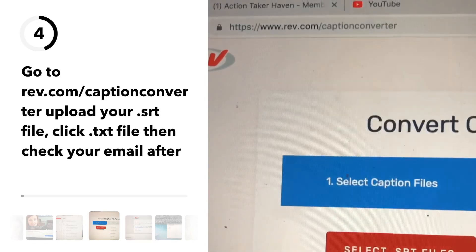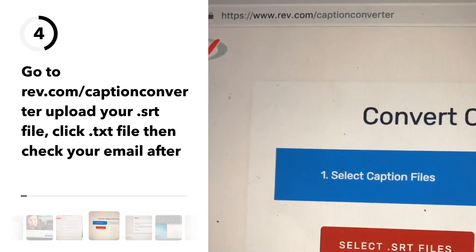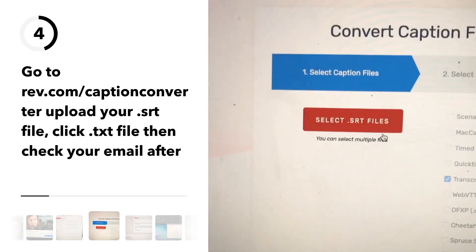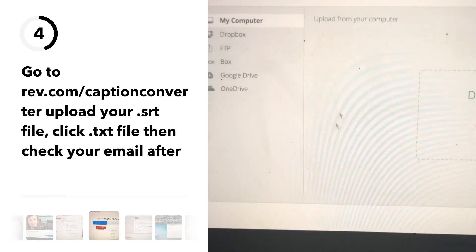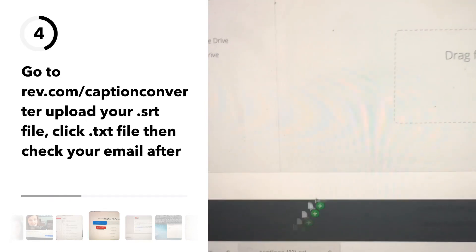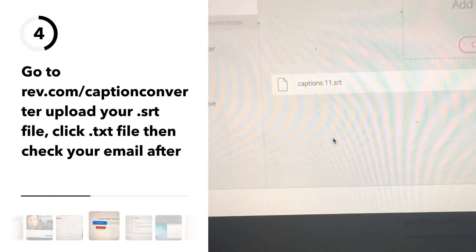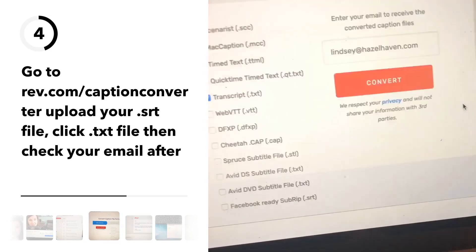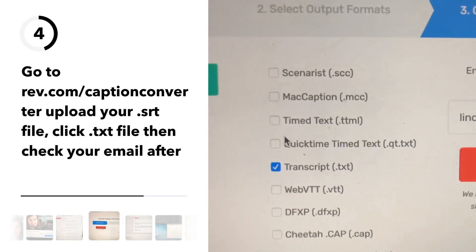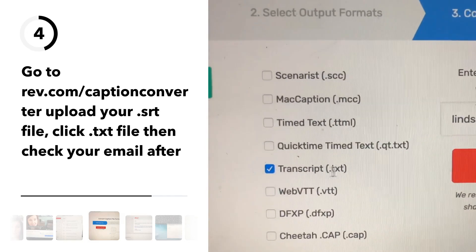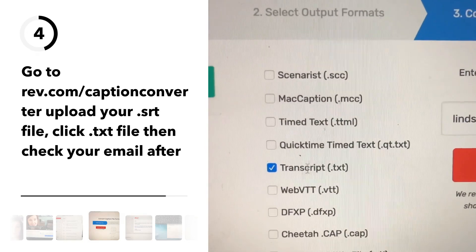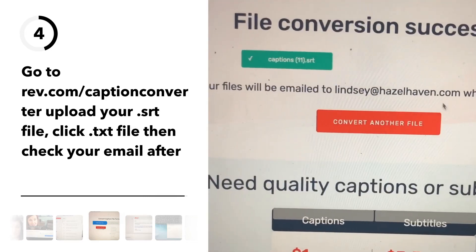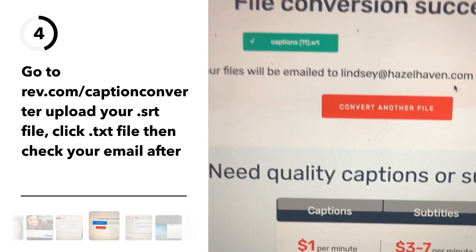Head to rev.com/caption-converter, then click select SRT file. If you're on Chrome you can just click and drag it right there. Click upload, and then I always choose the .txt file for transcript. Then just put in your email address and convert, and go check your email for the file.